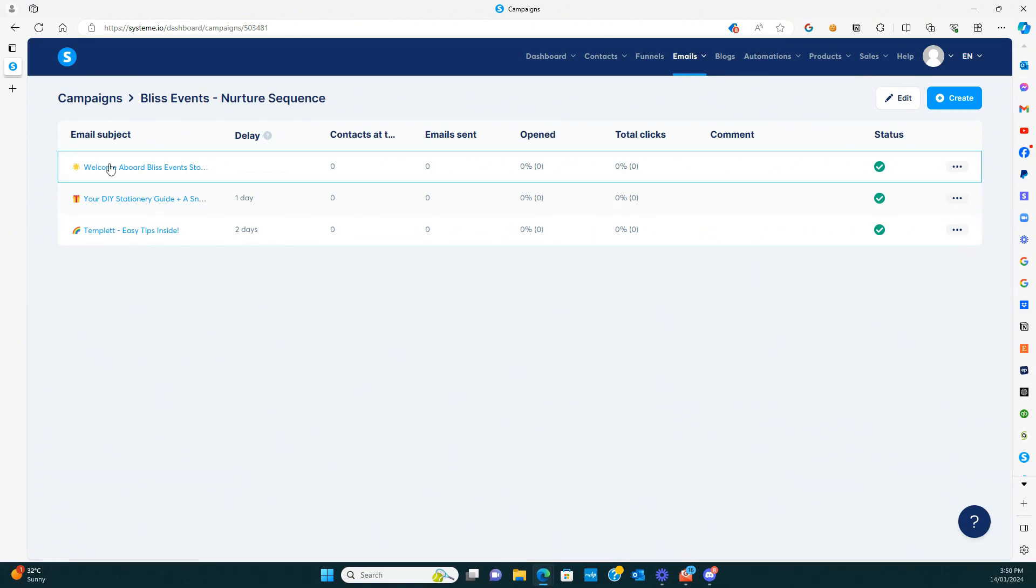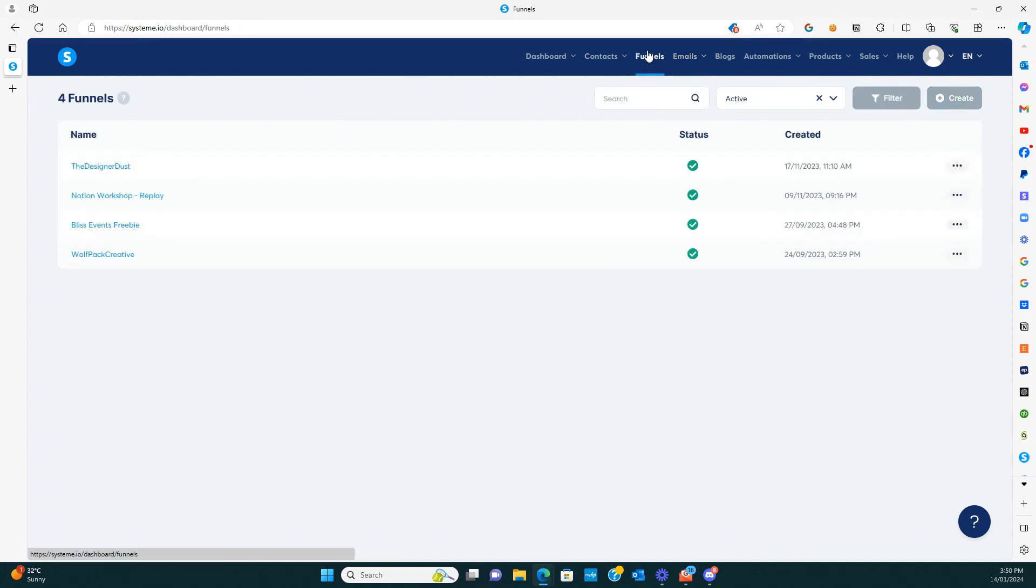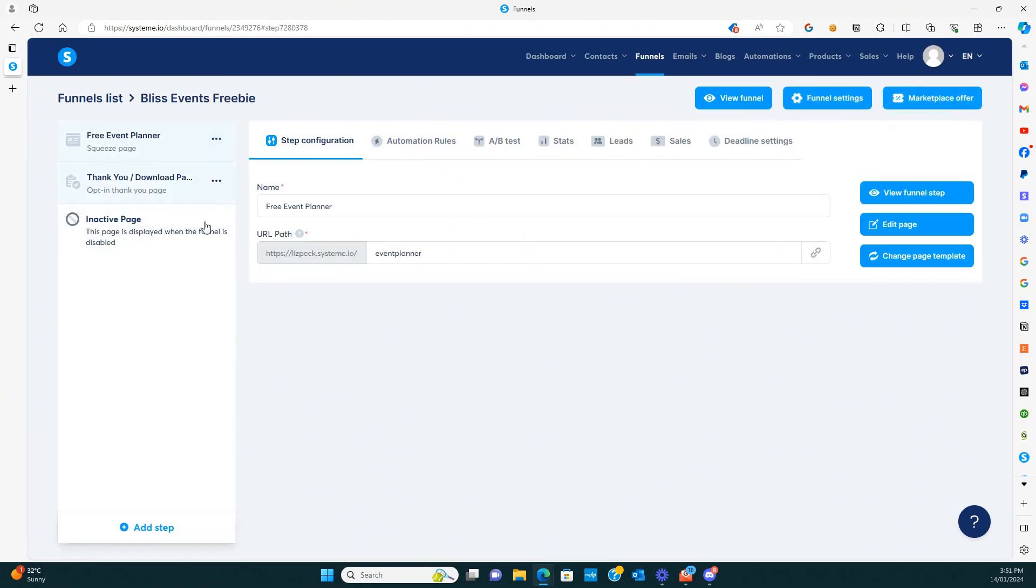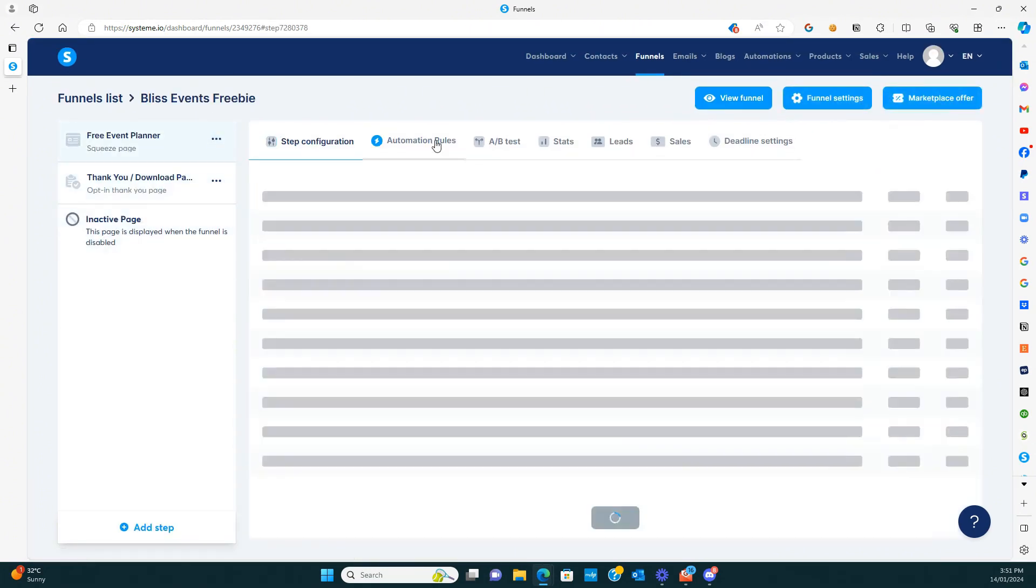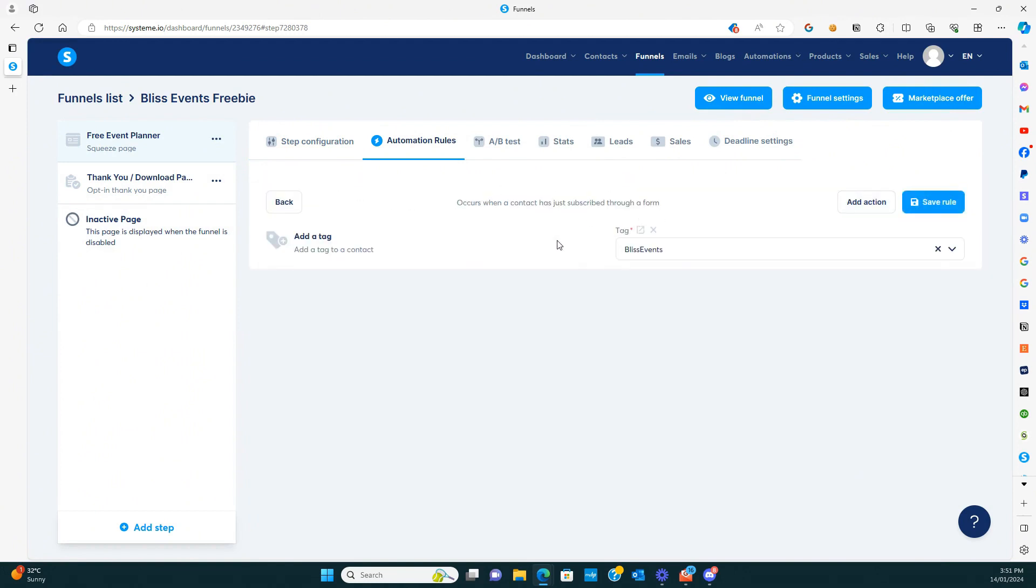Now for this first one to be triggered, you just need to make sure that when you have your funnel set up. So if you go back to your funnels and you go to your freebie, you just want to make sure that in the automation rules, when they sign up, they are getting a tag assigned to them. And so the tag is going to set off the sequence.